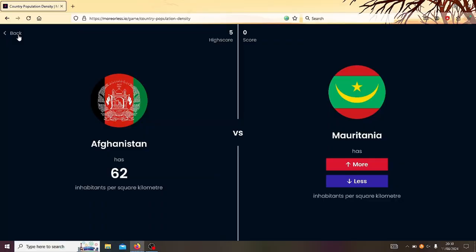Right then! Which of these two countries has the higher population density? Let's go! Right, Afghanistan, 62 inhabitants per square kilometer. Does Mauritania have more or less?